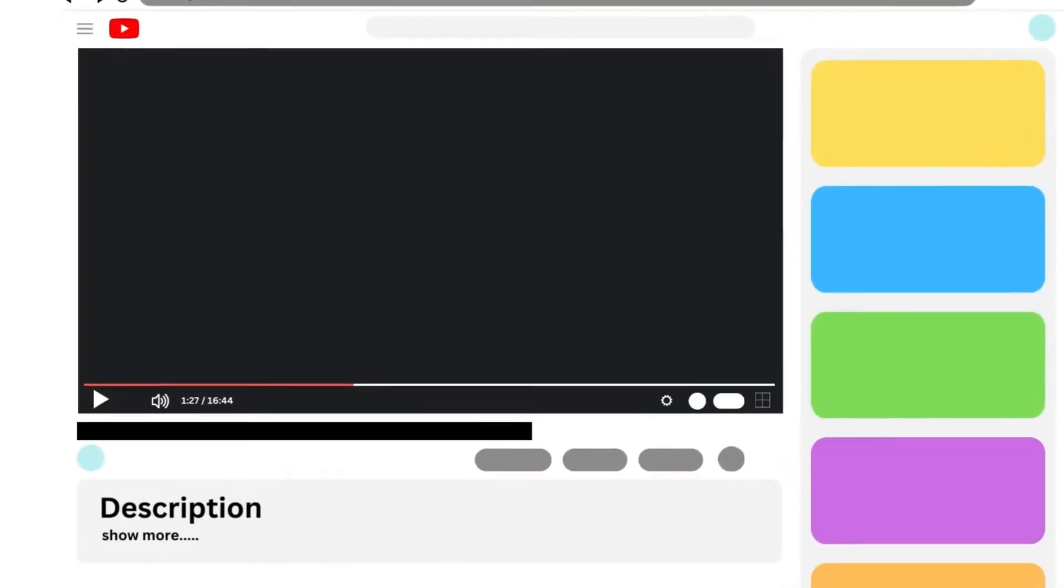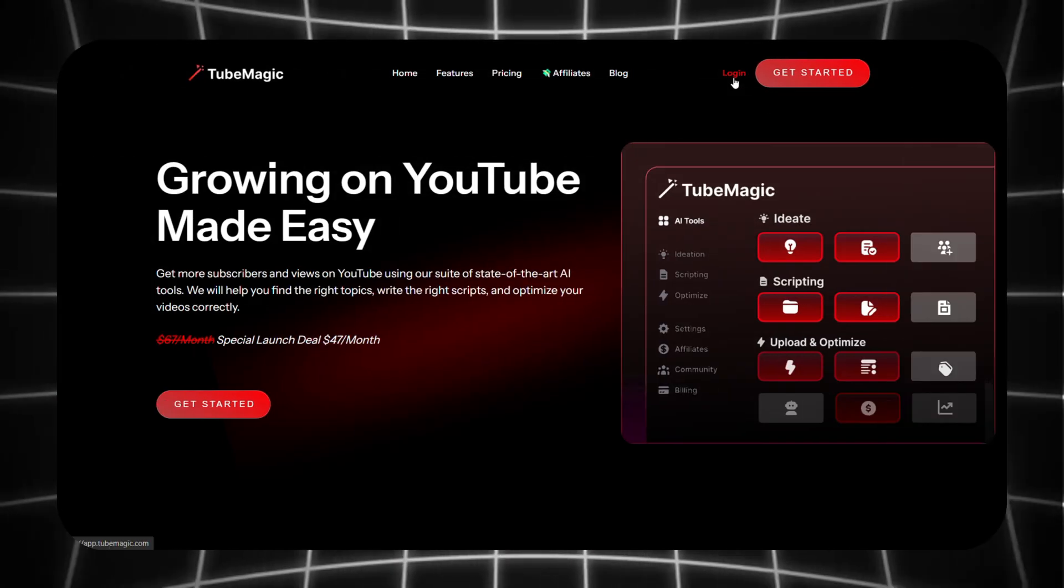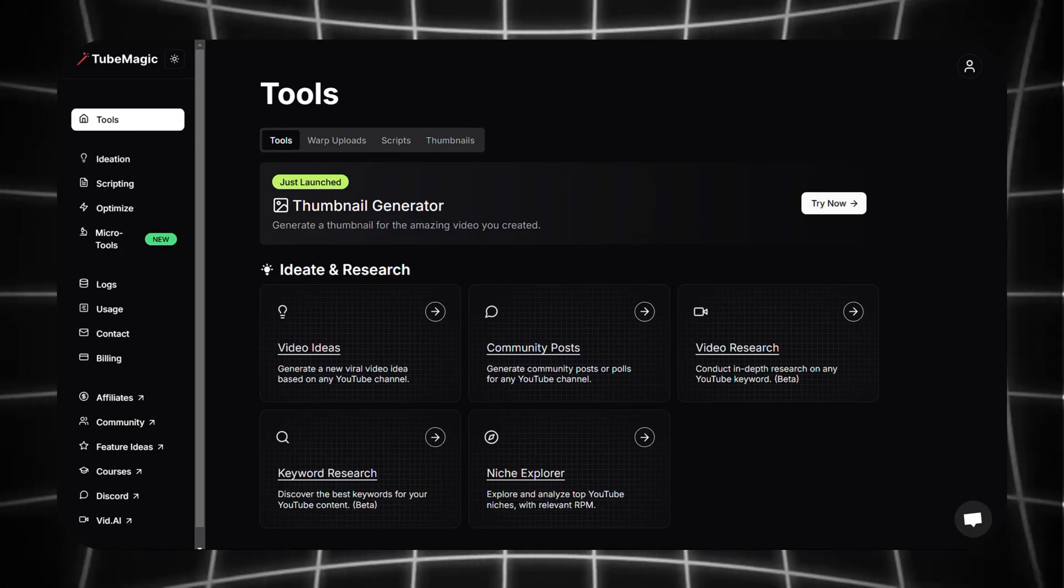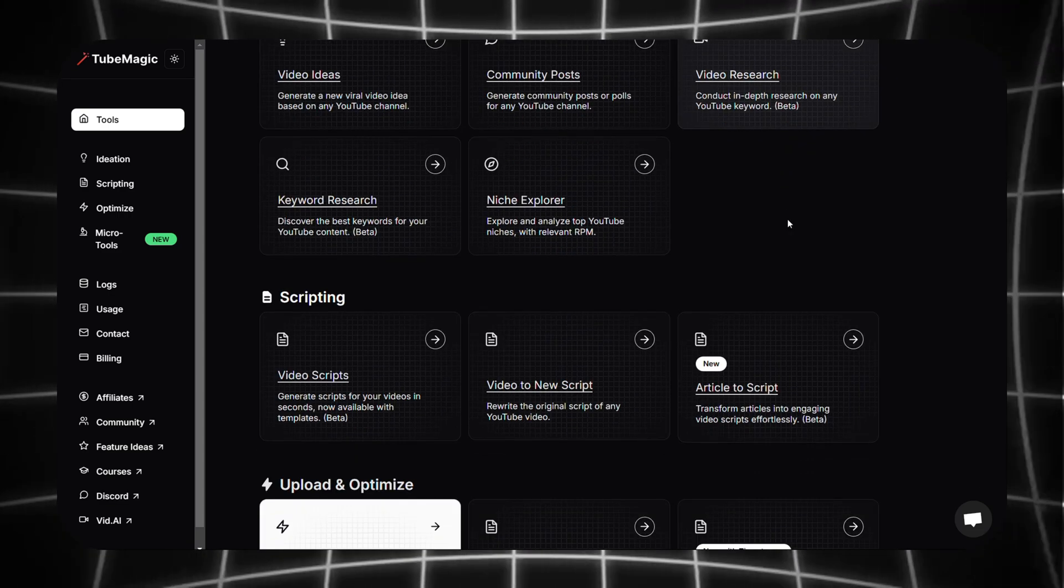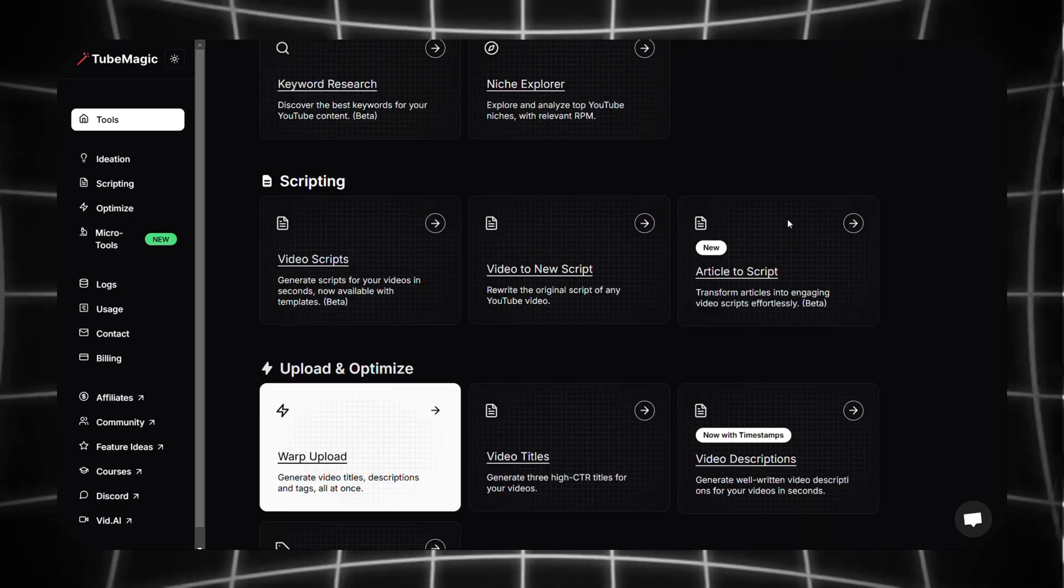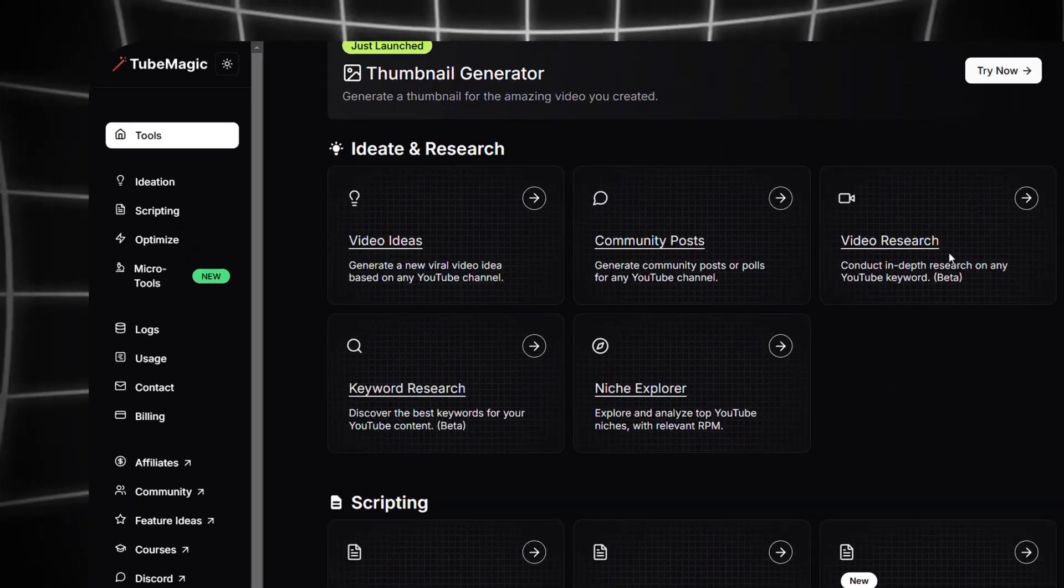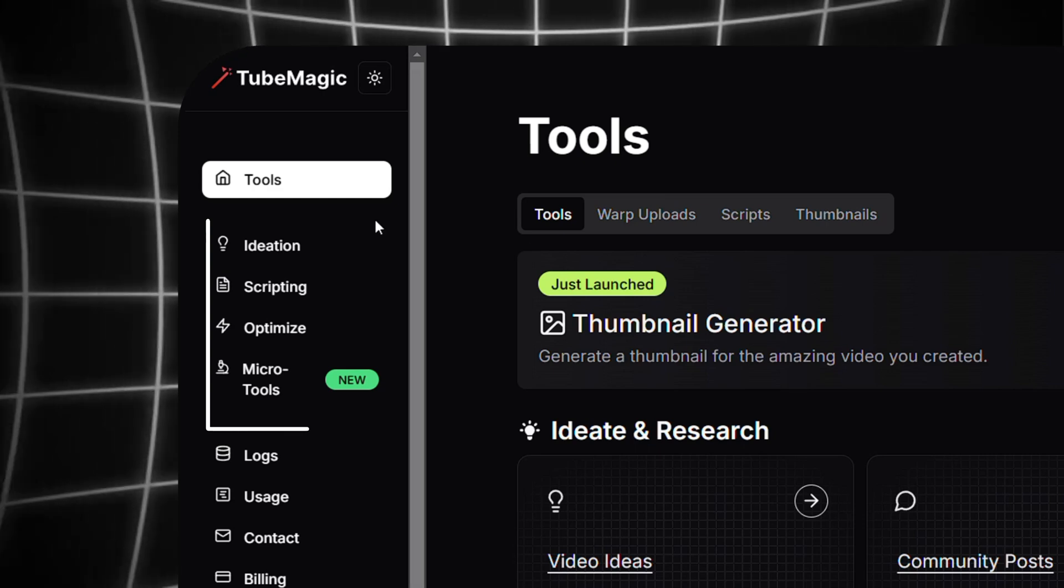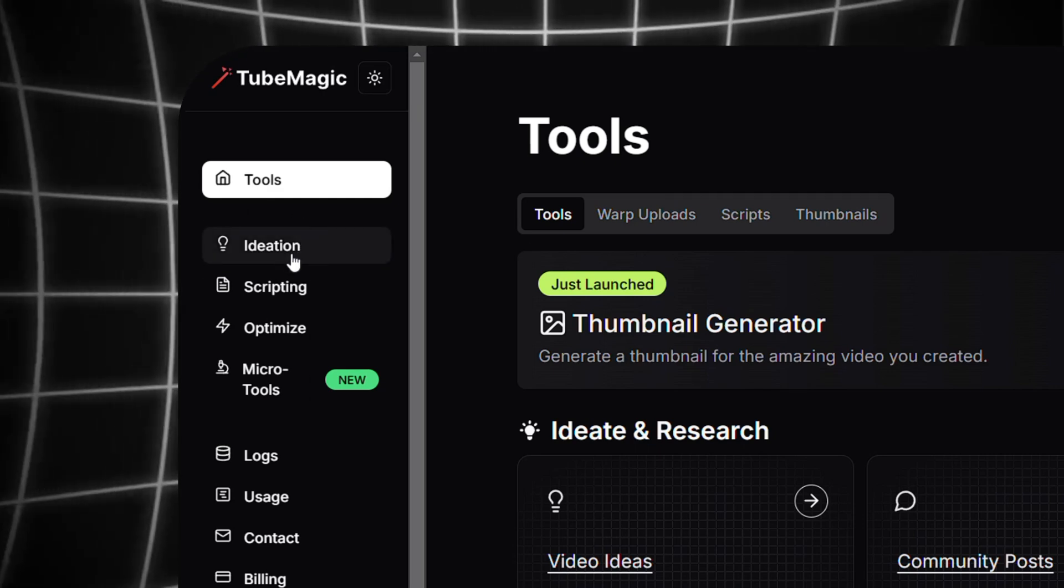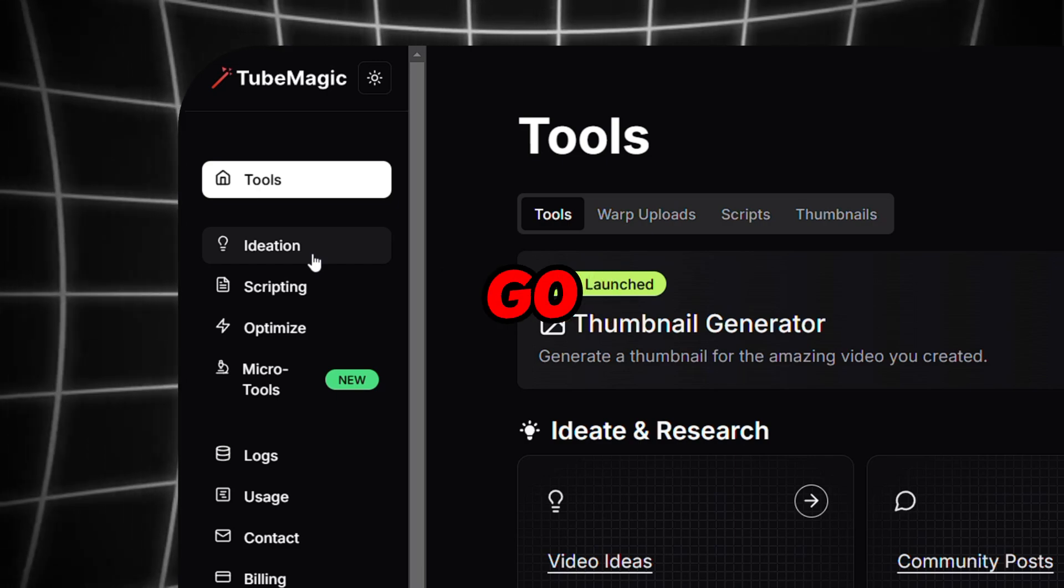Click on the link provided in the description and after login you will be redirected to this page. Here you can see we have many features to explore and each one is better than the other. If we are exploring TubeMagic's features in chronological order, we can first explore the Ideation section because this is the first thing we'll go through when creating a video.